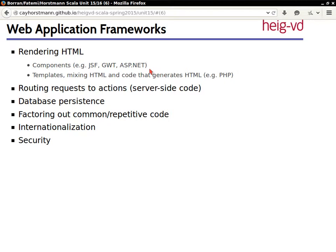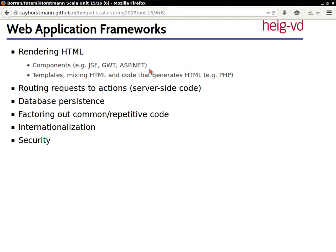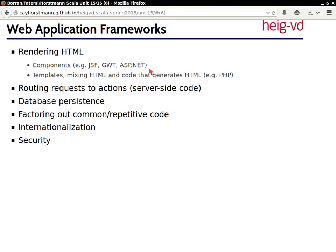So one of the approaches that is popular if you've ever done something with JSF or GWT or ASP.NET, is those libraries try to give you the illusion that a web application is just like a swing application, that you can put components onto the page, that components have rich behavior, and that you can wire them together.